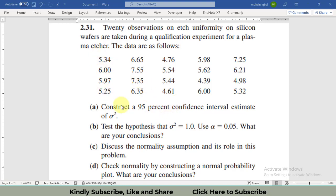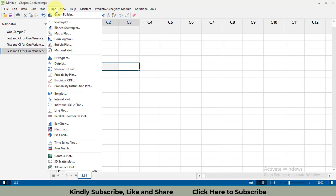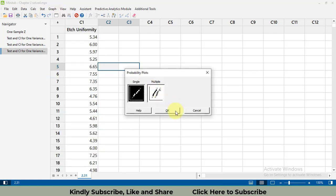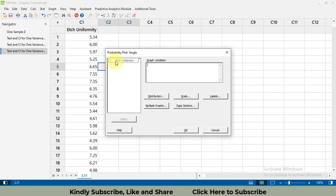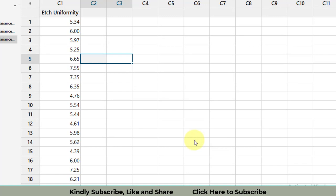Our data is in continuous form. Let's start with checking the assumption. We input the data in Minitab, then go to Graph and select Probability Plot. Select the variable, move it into the graph variables field, and click OK. The graph will be computed within seconds.